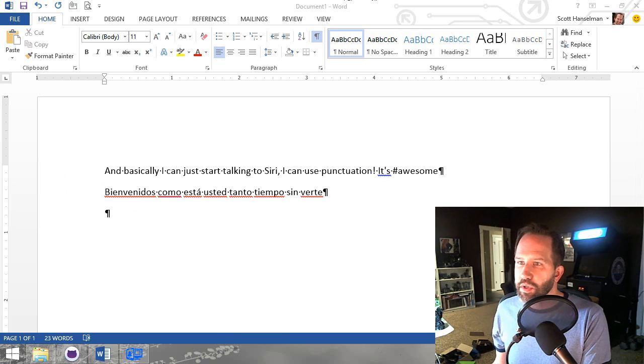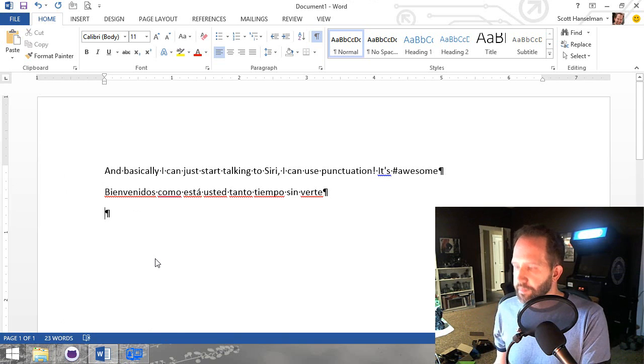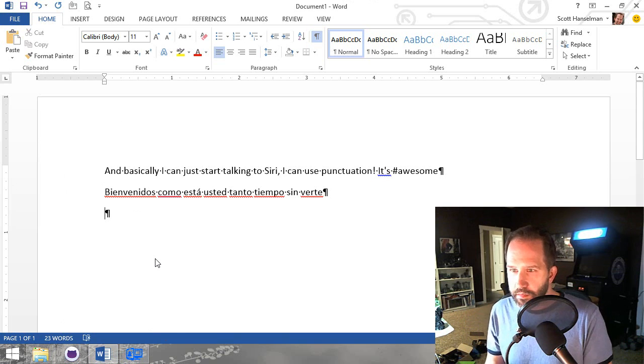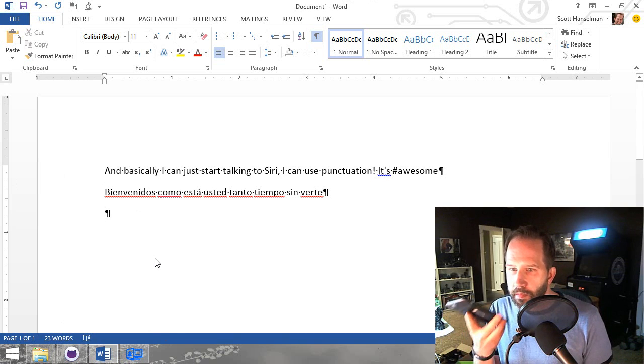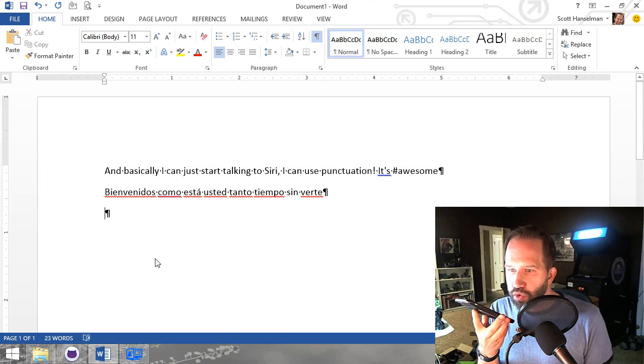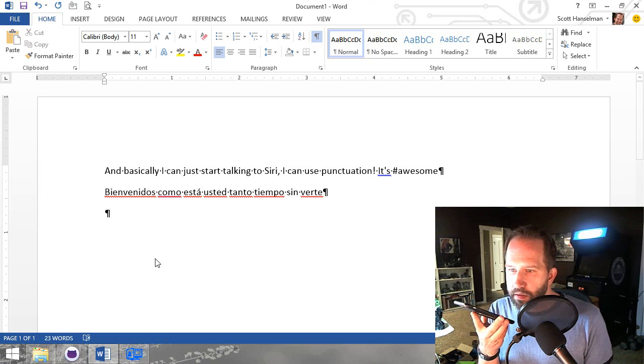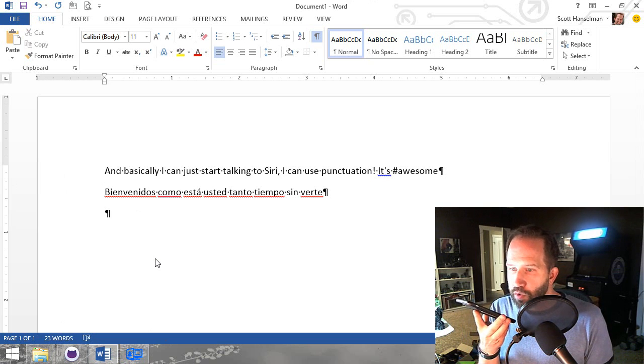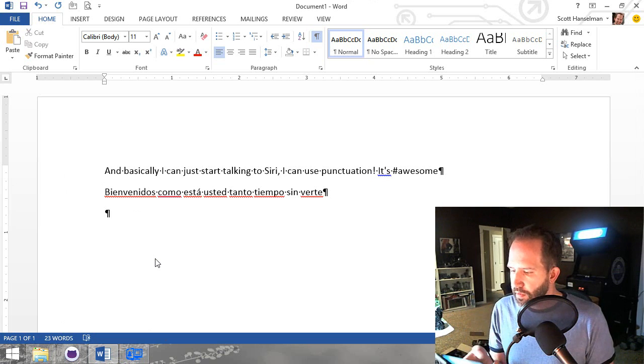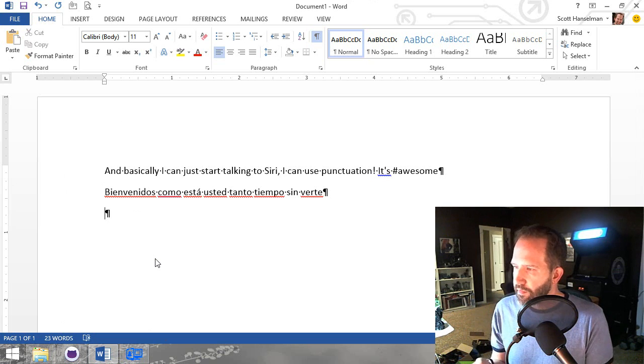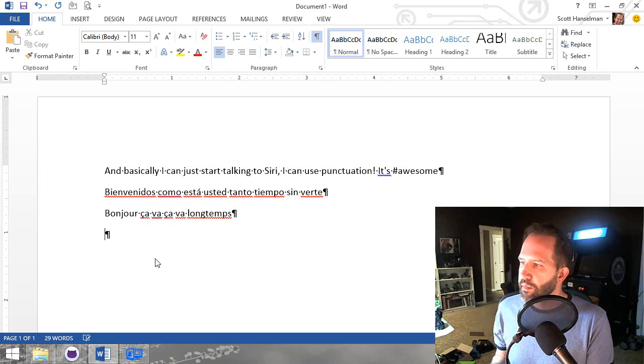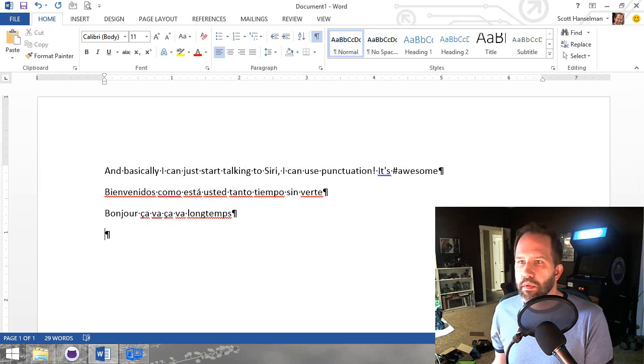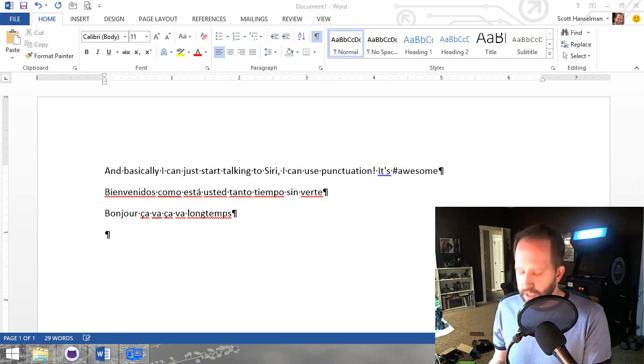We'll switch it over to French. Bonjour. Ça va? Ça va longtemps? But that's easy. You're probably not very impressed by that.